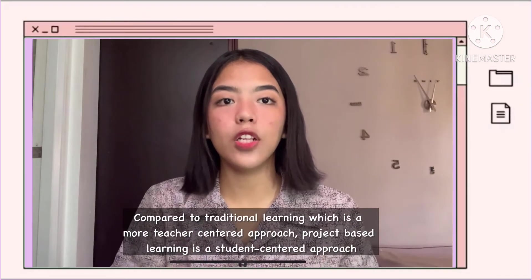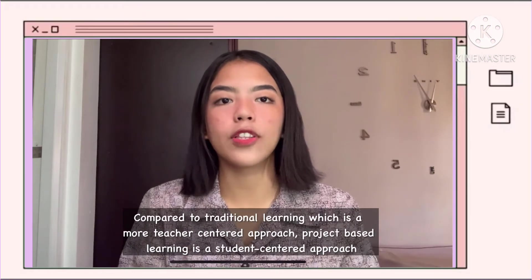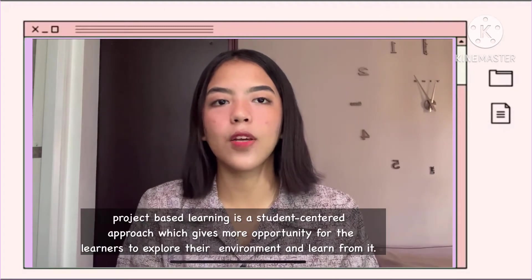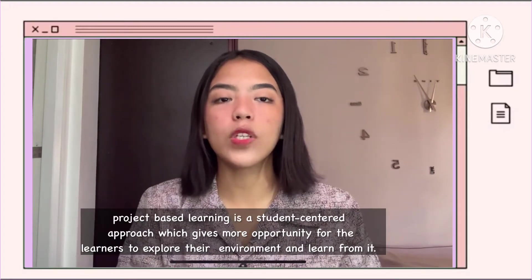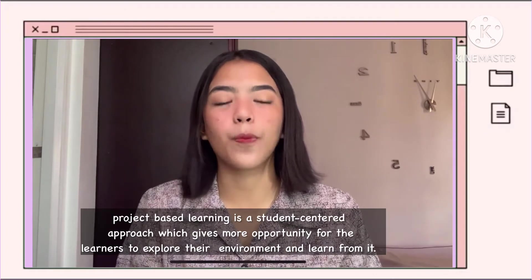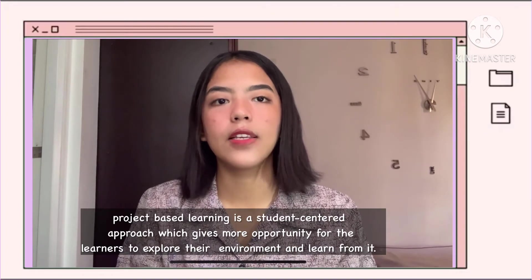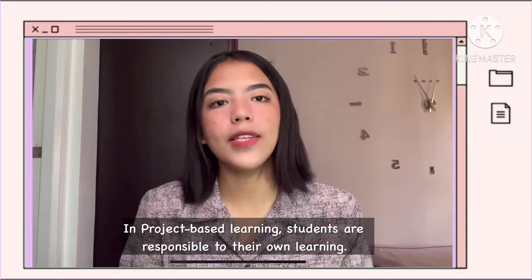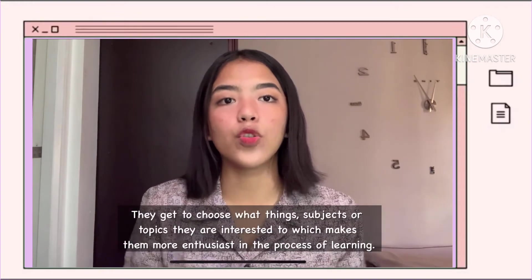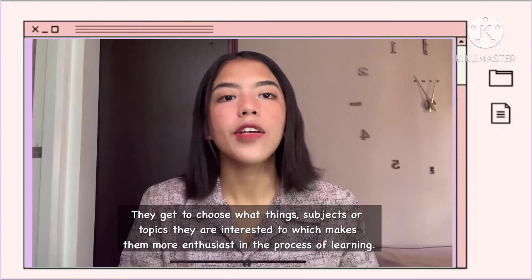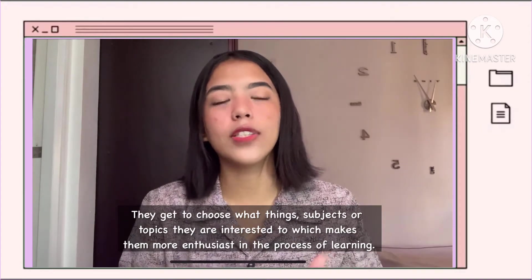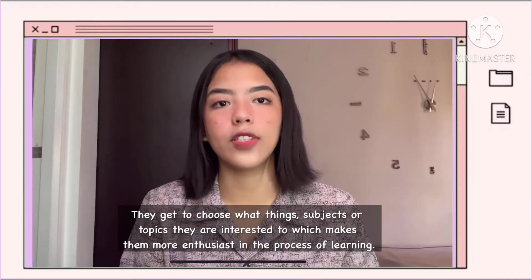Compared to traditional learning, which is a more teacher-centered approach, project-based learning is a more student-centered approach that gives more opportunity for learners to explore the environment and learn from it. In project-based learning, students are responsible for their own learning. They get to choose what things, subjects, or topics they are interested in, which makes them more enthusiastic in the process of learning.